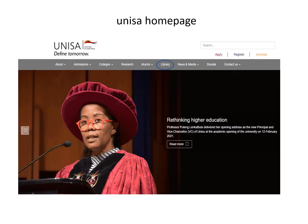Say hello to Professor Lenkabula, our new rector and Vice Chancellor, who started with us at the beginning of this year.